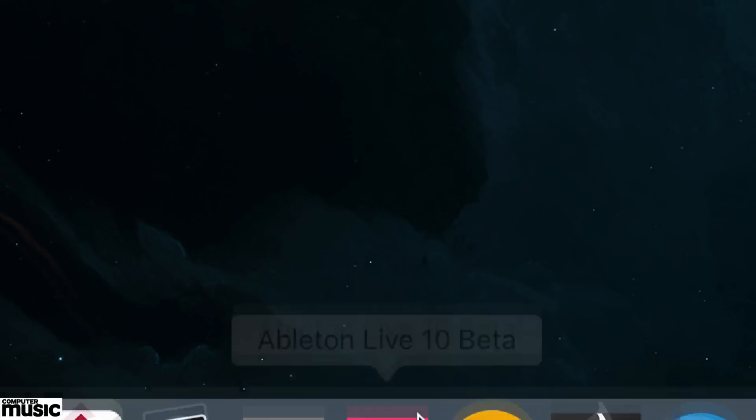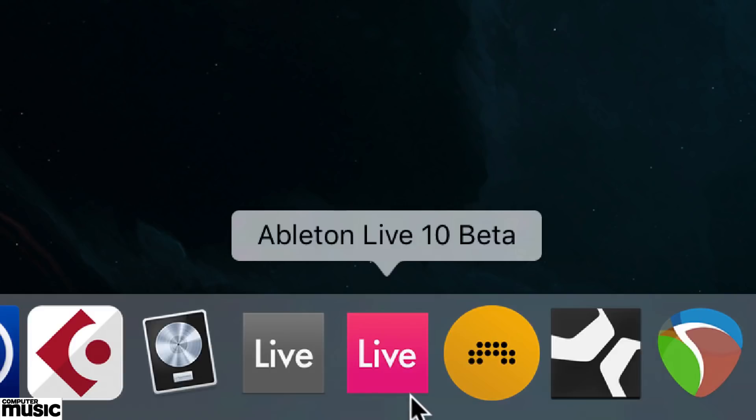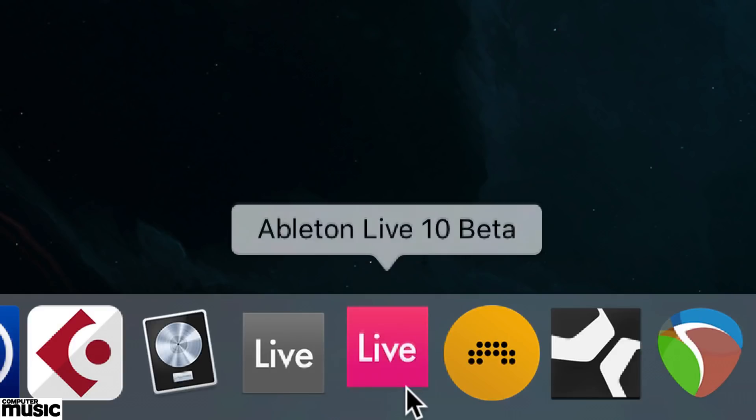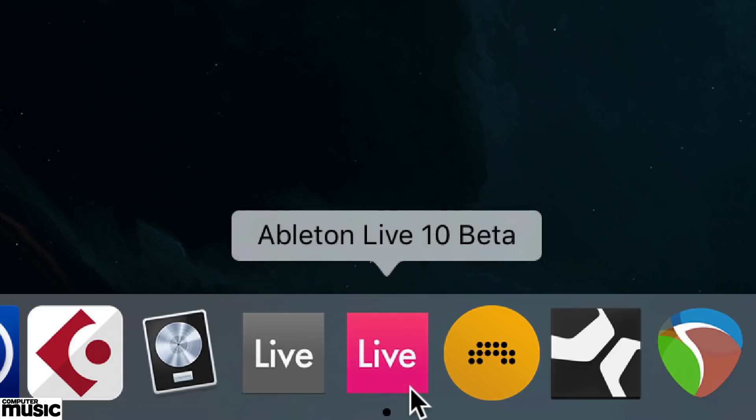Hello, Joe from Computer Music here. Ableton Live 10 has landed. I've just installed the public beta, and I'm going to fire it up and have a play with Wavetable, which is a brand new two oscillator wavetable synth included with Live 10.